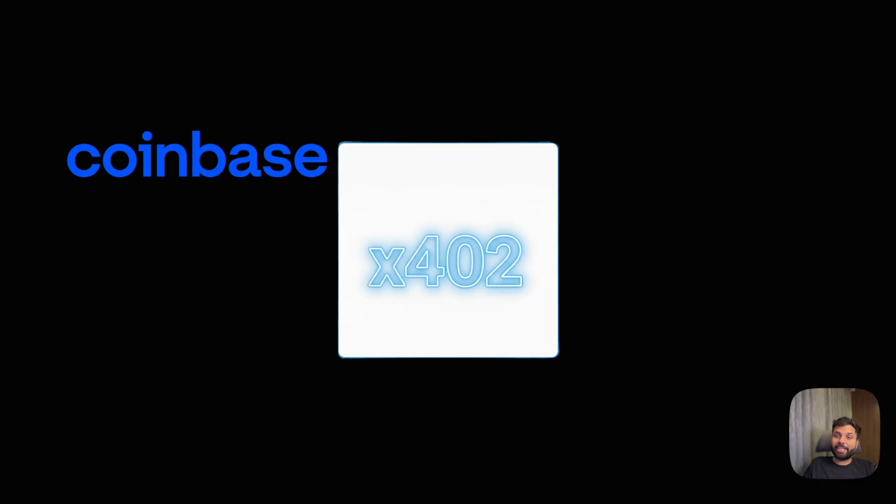So what does that X402 handshake look like in practice? Let's see how it works. It works in five simple steps.